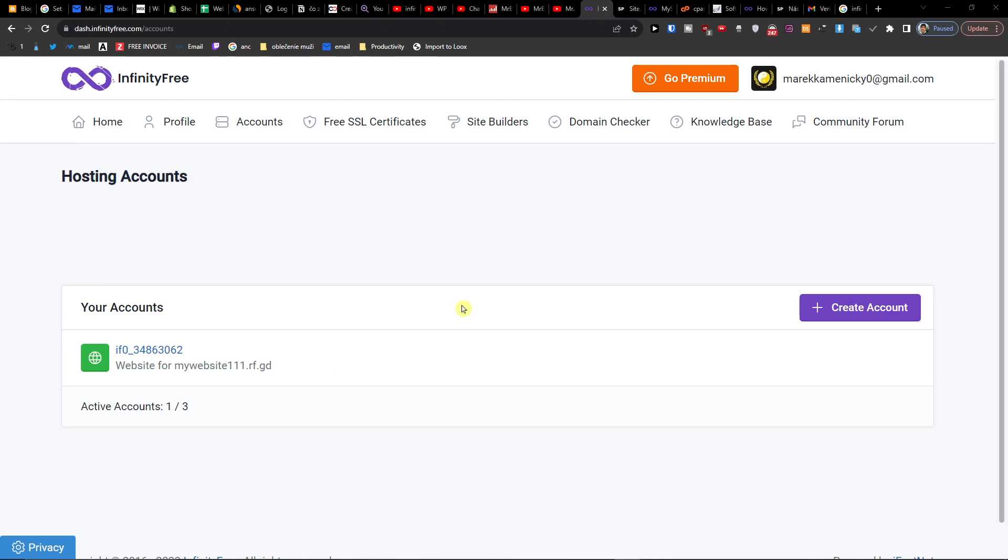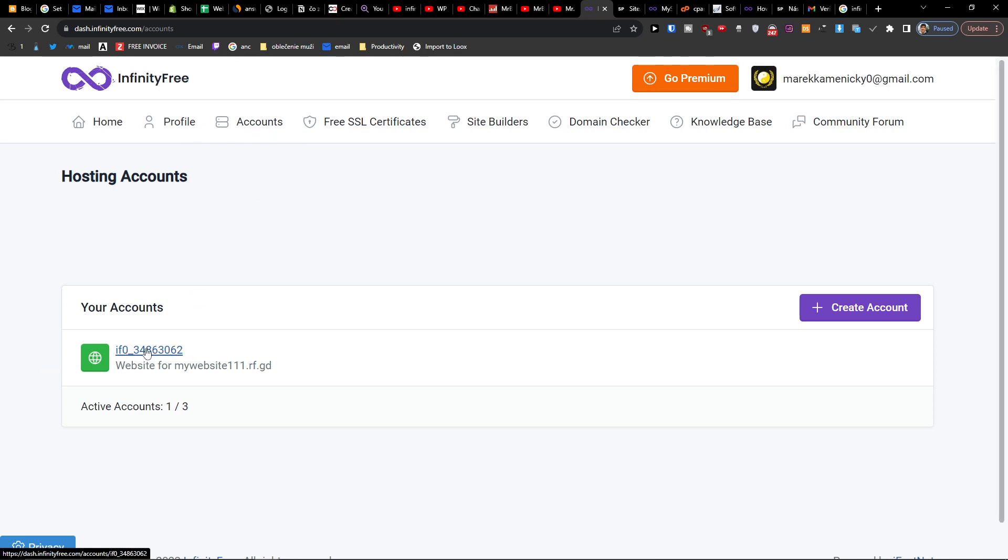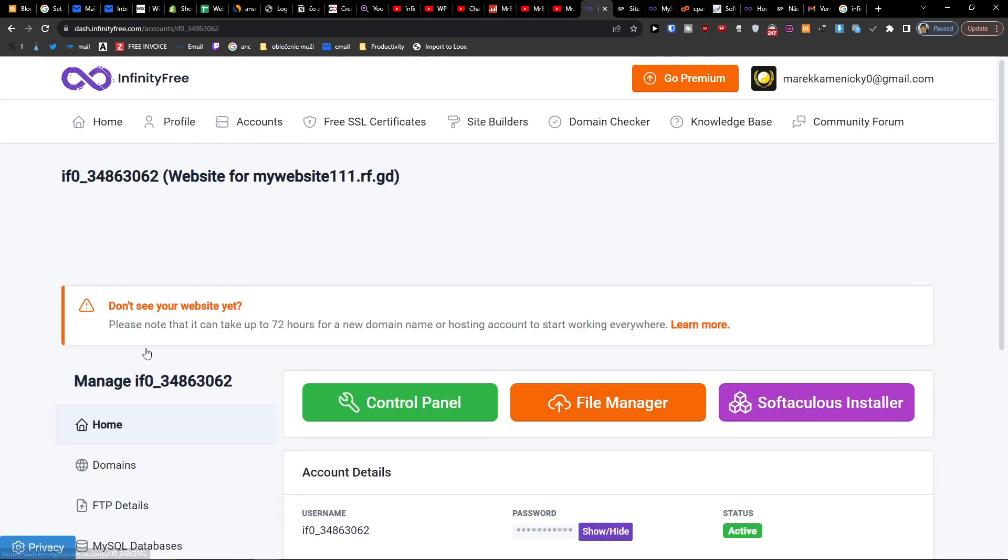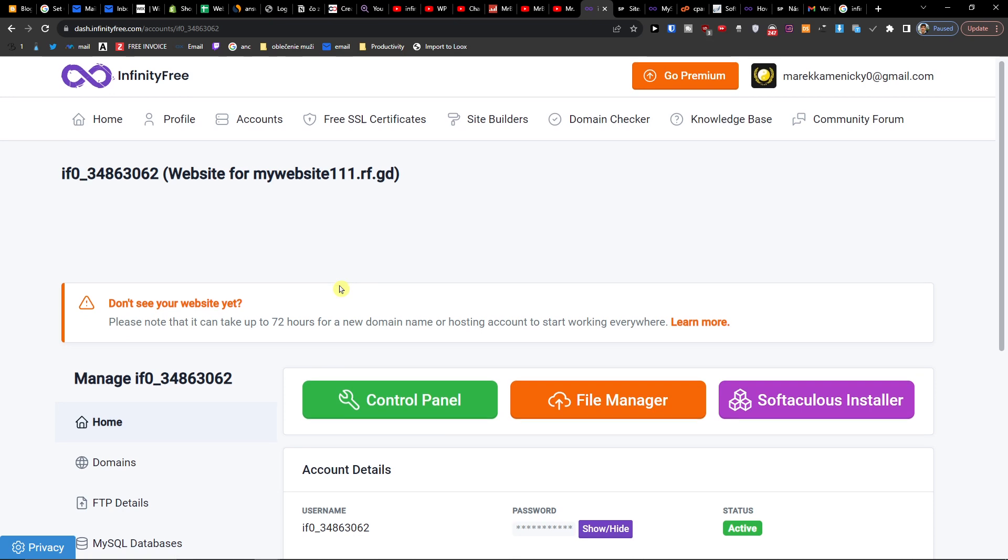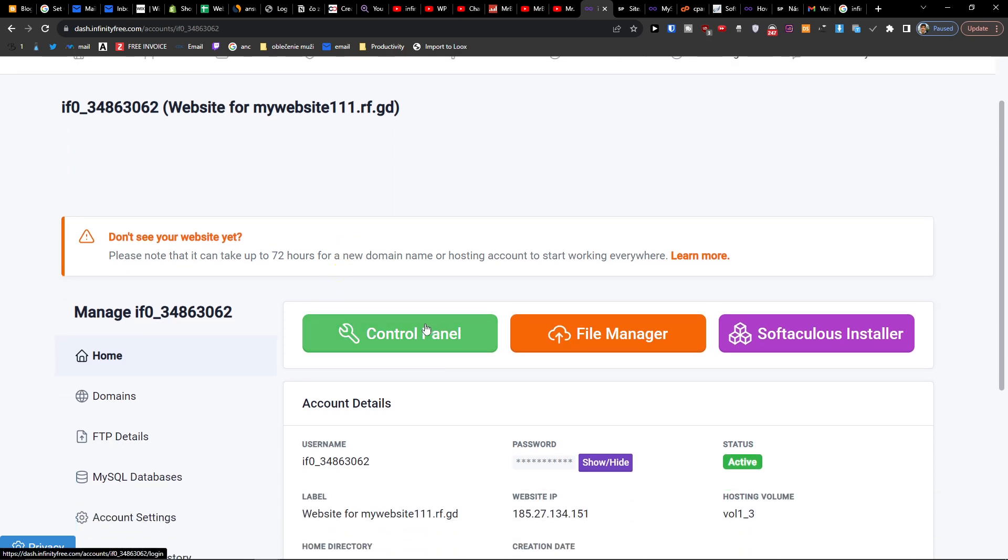Hey there guys, my name is Marcus and in this video I'm going to show you step by step how you can easily install WordPress on InfinityFree. So what you want to do is, next to the profile, you're going to find Accounts. Here you're going to press on your account and open it.